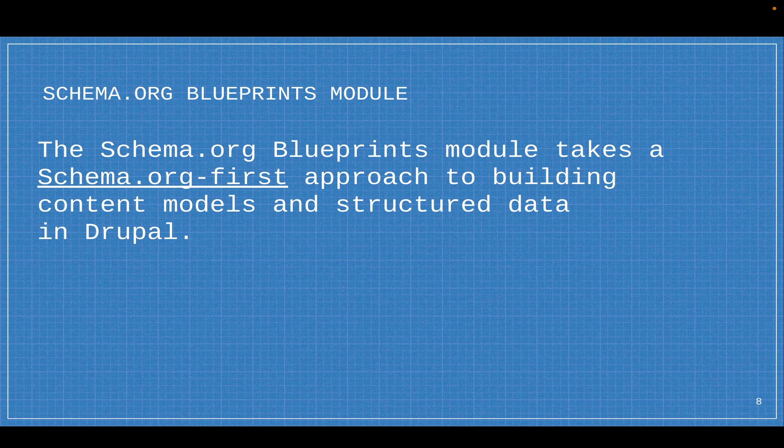The Schema.org Blueprints module takes a Schema.org first approach to building content models and structured data in Drupal, which means we bring in the Schema.org spec into Drupal. When we go to create content types, paragraph types, or any entity type, we align it with Schema.org. We use the Schema.org definition for the types and the properties, and we even take the naming conventions, descriptions, and relationships from Schema.org.